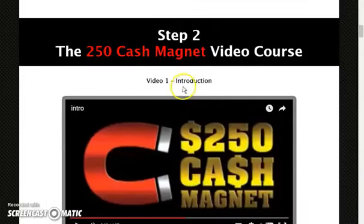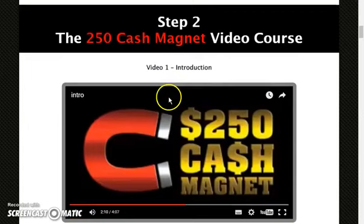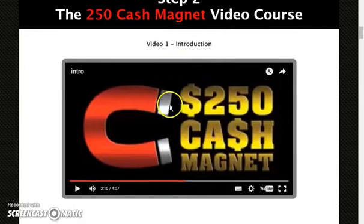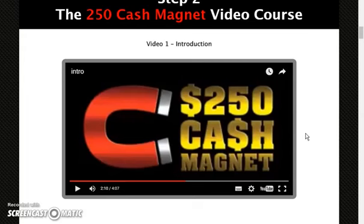Then you will have the training. There are 13 videos that will show you the method called 250 Cash Magnet. On the first video the product creator introduces you to this method and explains why you should watch every bit of each video, because once you go through them you will learn a skill you can turn into a real business.